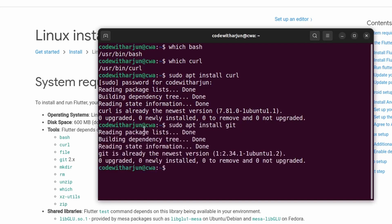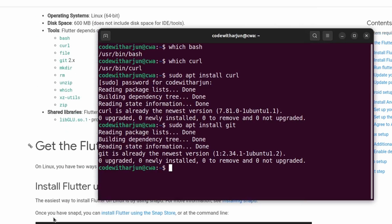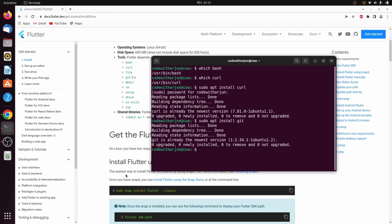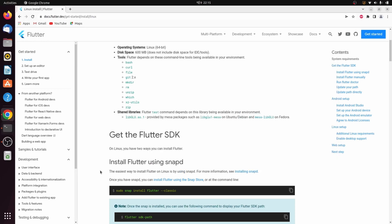You basically just need to install curl and git, as the other command line tools are automatically installed with the Ubuntu operating system. Once you have installed these command line tools, we just need to download the tar file to install Flutter.